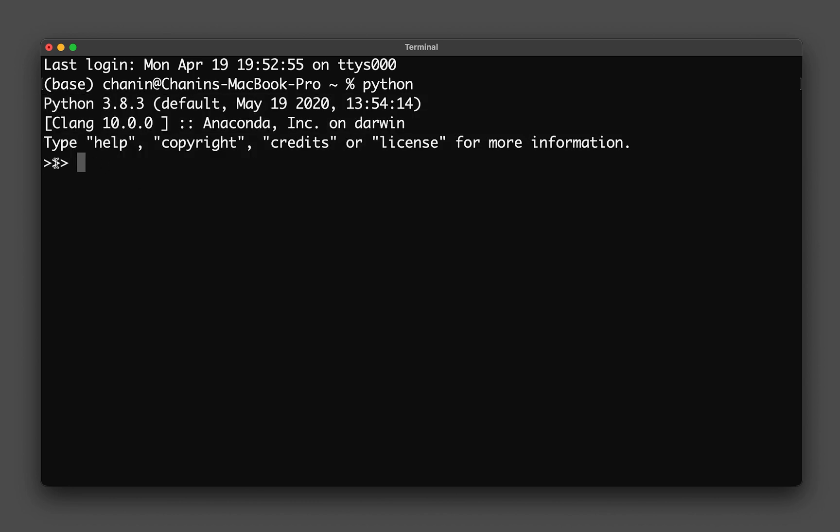In this prompt, where there are three greater than symbols, you could type in numbers and it will print out whatever you have typed in. Number one is an integer. If you think of it as a data type, then the data type is an integer. If you type in 1.2, then the data type is a floating point number.